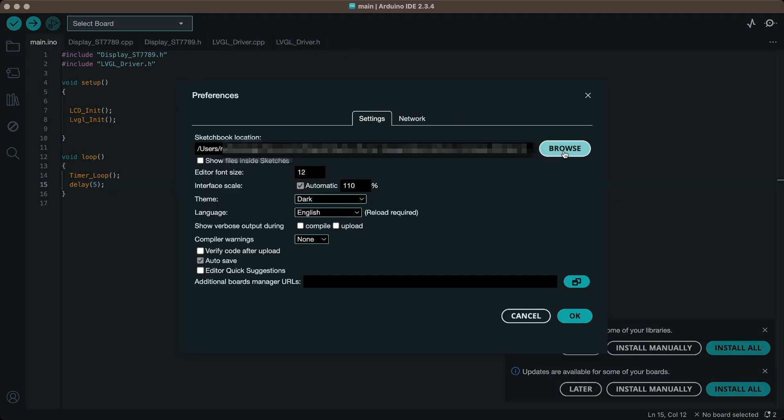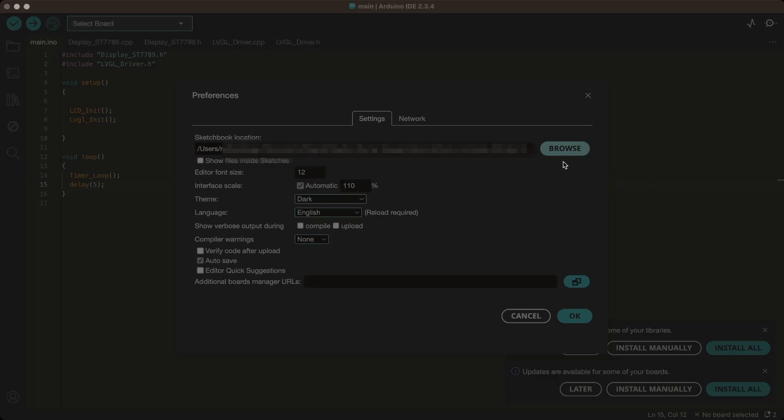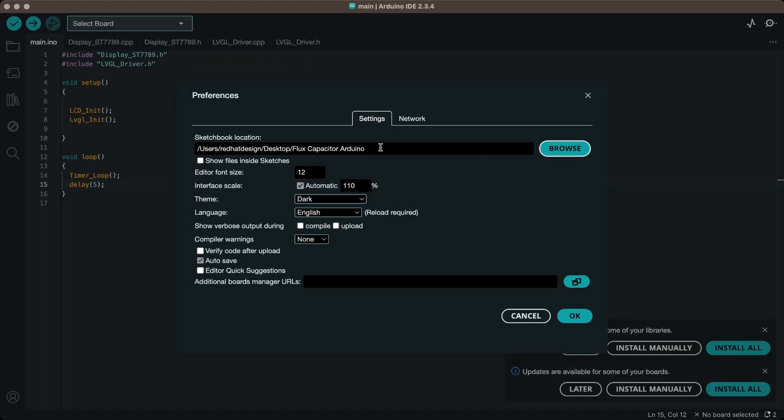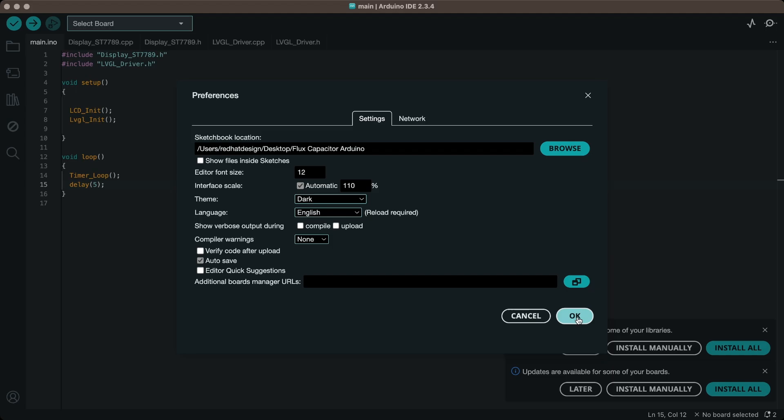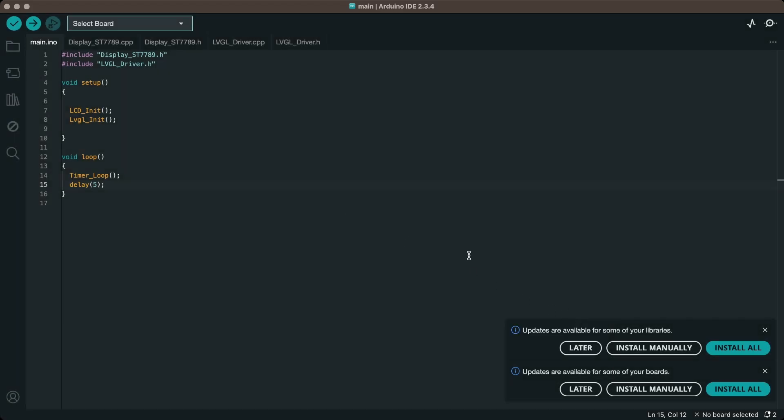In the Arduino settings, change the sketchbook location to the project folder. This ensures that Arduino adds libraries and the generated UI files from the project folder only.